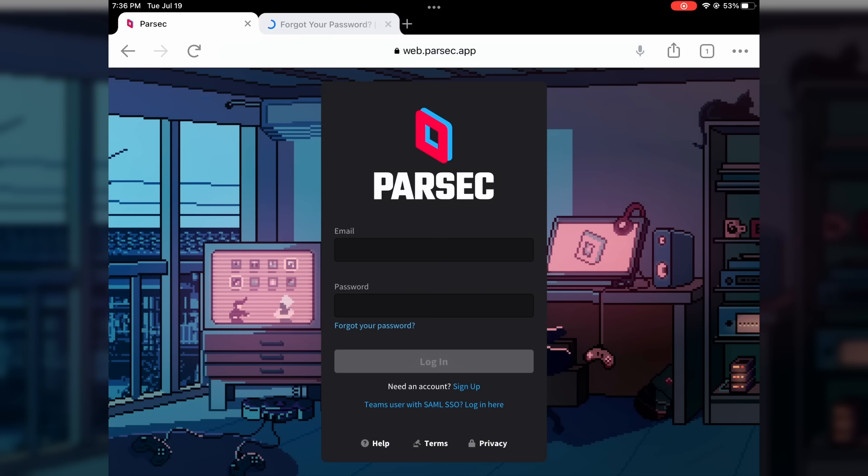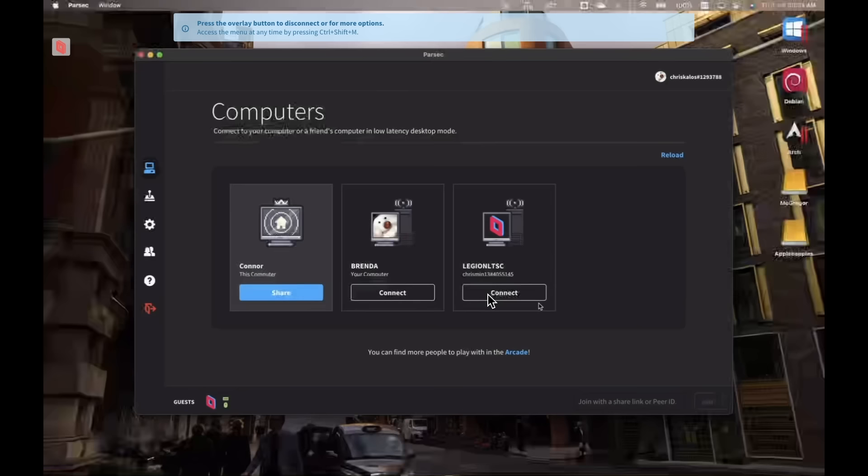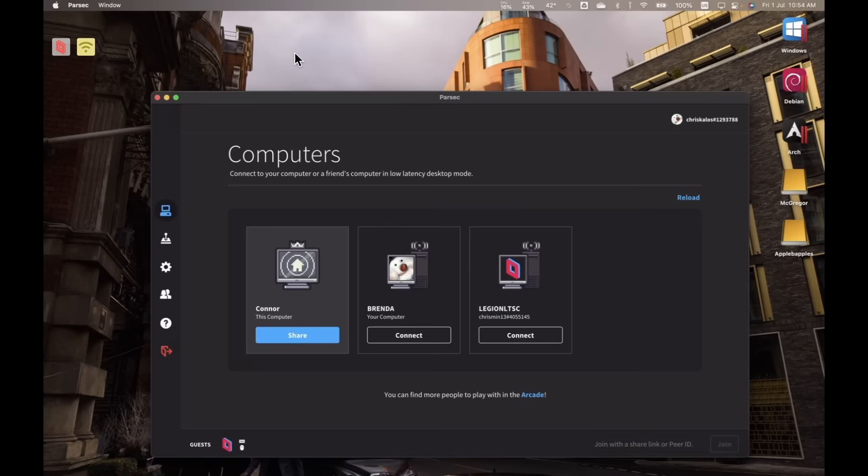To make matters worse for Parsec on the Apple front, my experience with macOS hosting has been...bad. Don't get me wrong, it's fast, and it looks just as good as Windows hosting, something I cannot say about software like, say, TeamViewer and AnyDesk, but it does have very fundamental issues as of the making of this video.